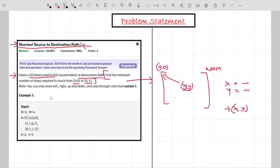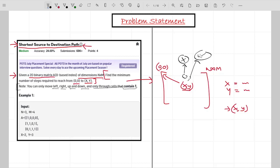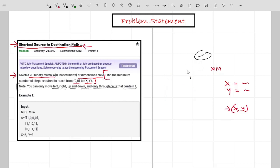One important note: you can only move in four directions — left, right, up, and down — and you can only move through cells which contain the value one. Since this is a binary matrix, cells contain either zero or one. When a cell has zero, we can't move through it; when it has one, we can.